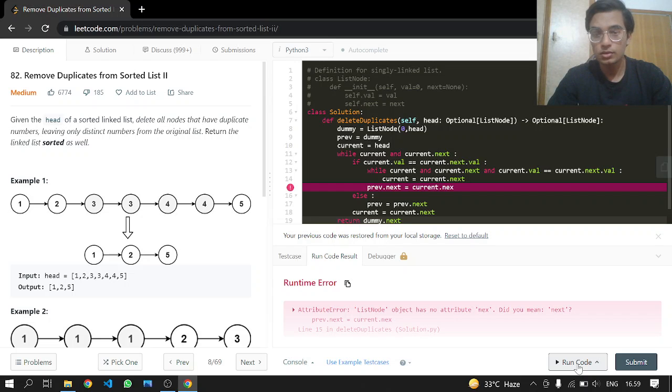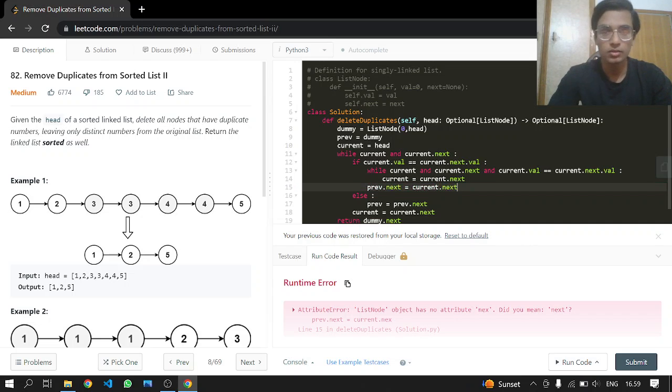There was a 'list node has no attribute next' error — okay, that was a type mistake.